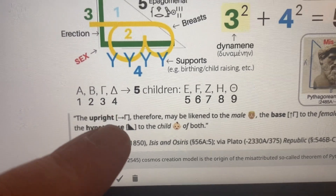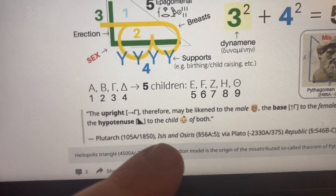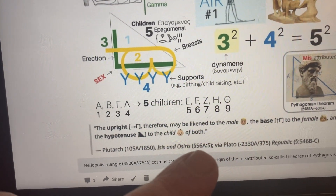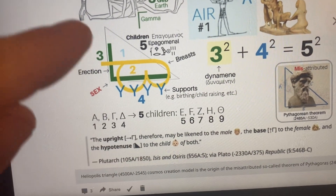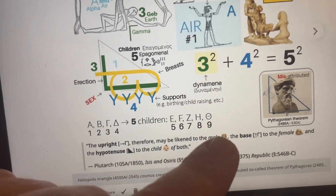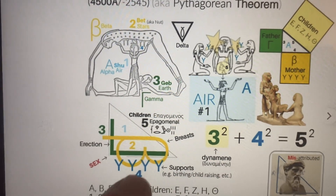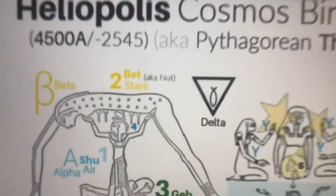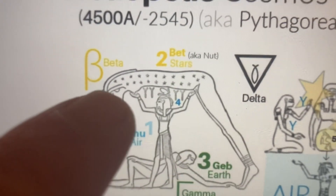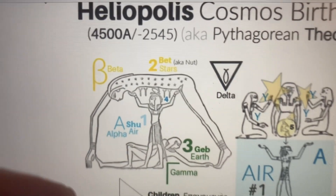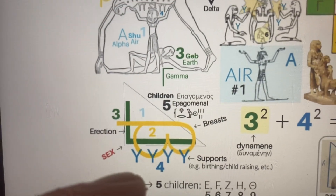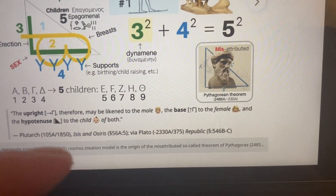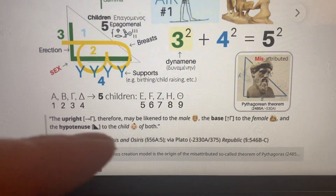...in his Isis and Osiris, section 56a5, that letter G is the upright, or the male erect. The female is the base — that is the B, the base of the triangle. In other words, there's letter B, there are the four Shu pillars moving down; when she comes down to have sex with Geb, that becomes the base, the floor, or letter D.